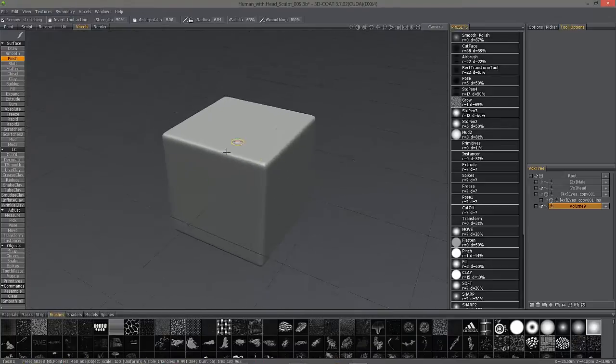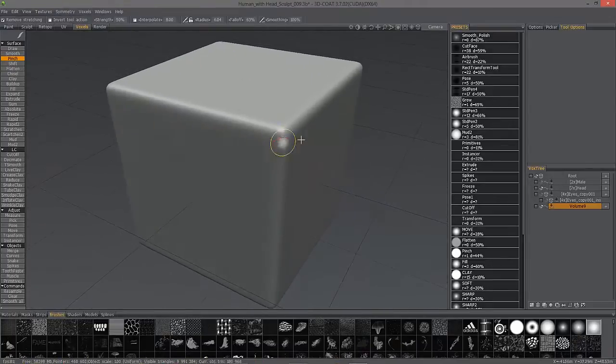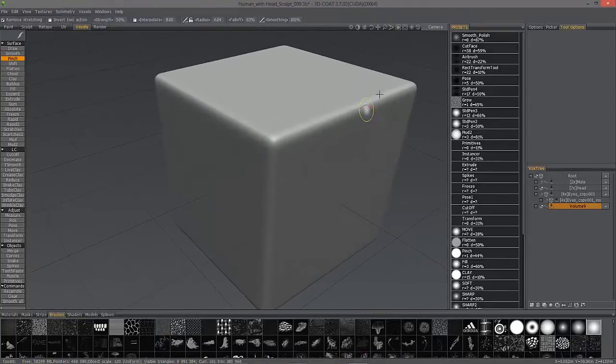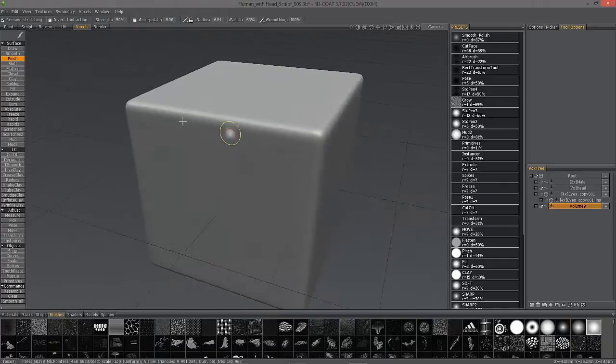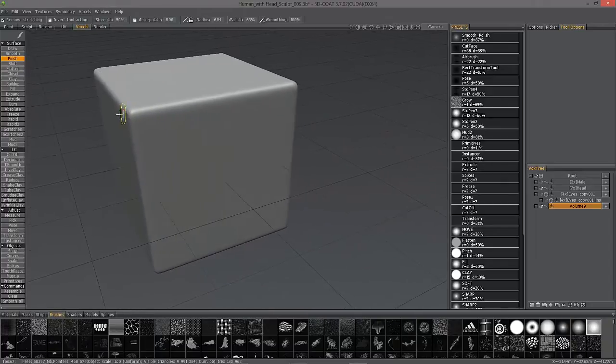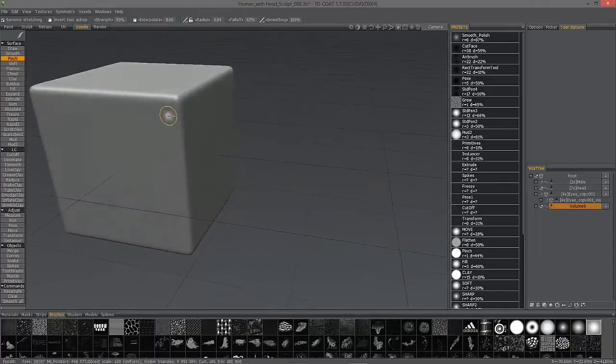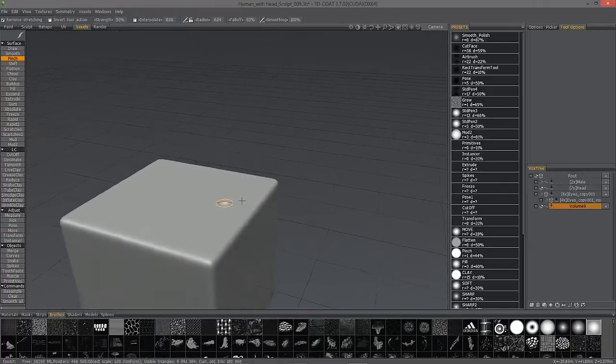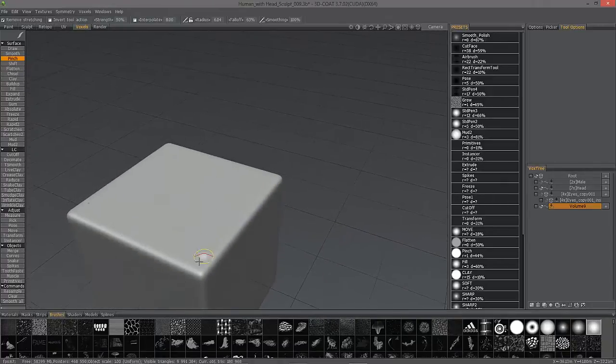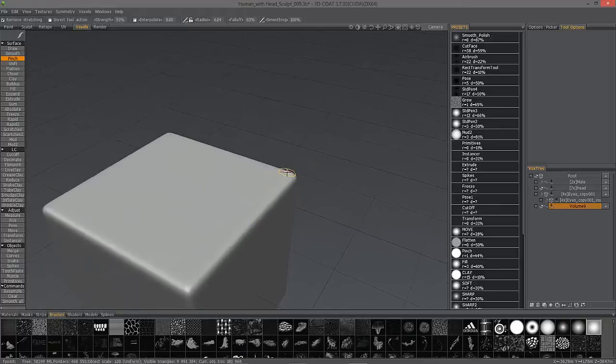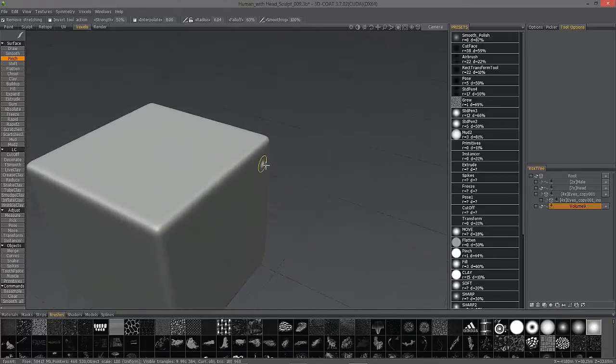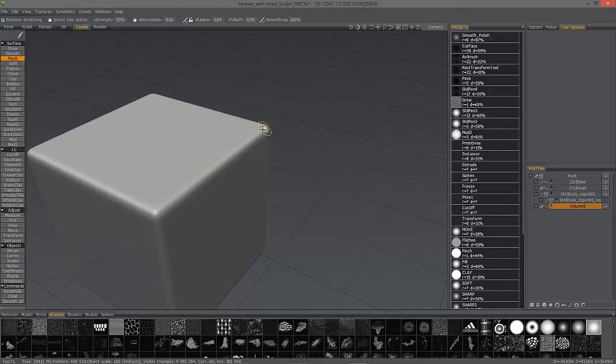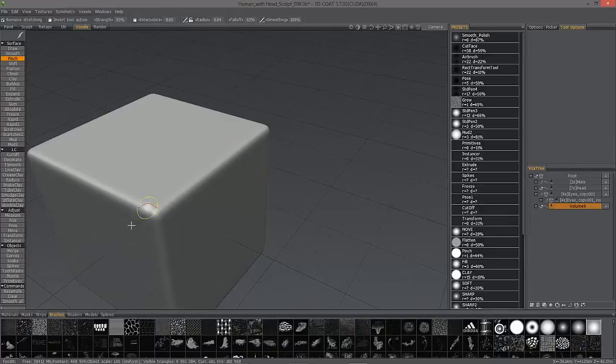What I have here is just a primitive, but I've rounded the edges by smoothing. Let's say you have an object where you have rounded edges like this or rounded parts and you want to create a nice crease along a portion of that model.